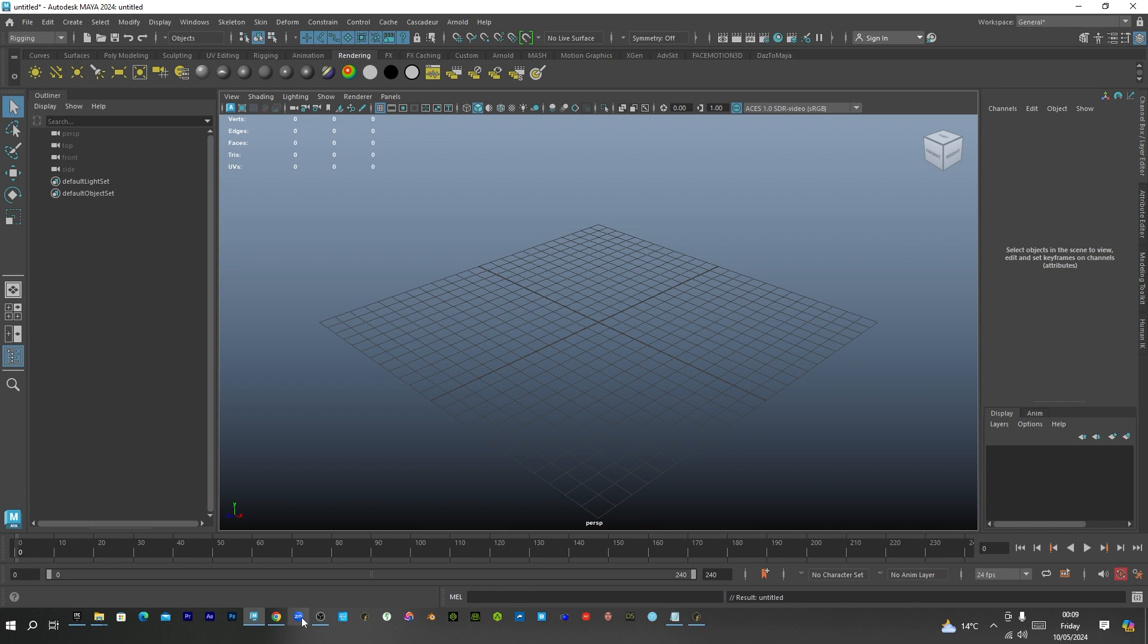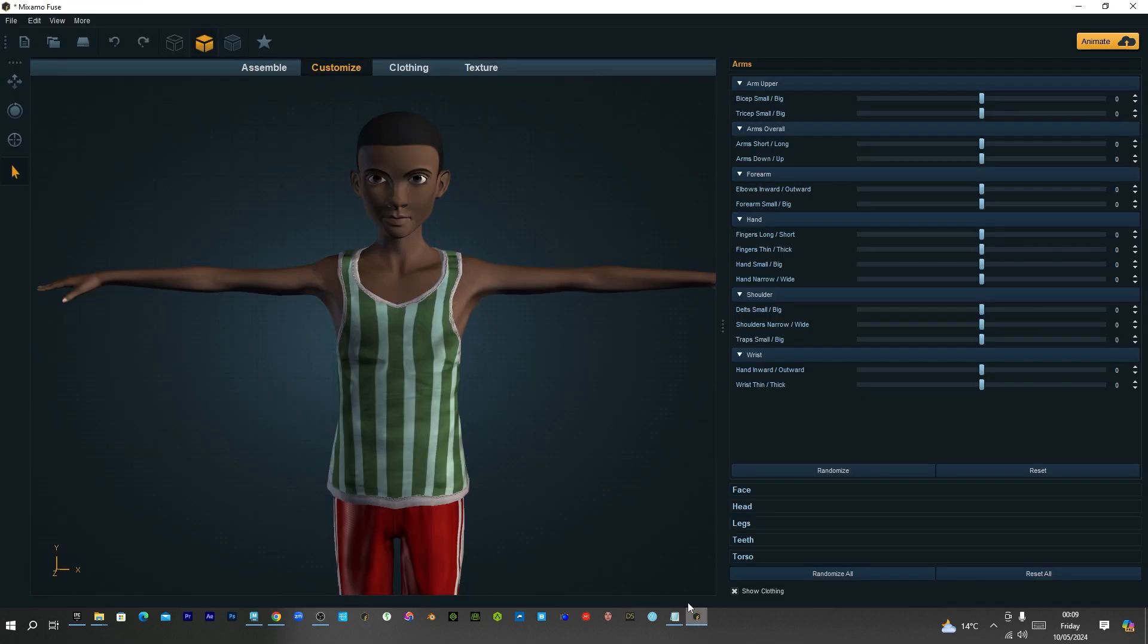But today I'll show you guys how to actually automatically generate blend shapes in Maya. This depends on a lot of things. Basically what I'm using is Fuse. Fuse is actually what I'm using, so I'll be using this character.